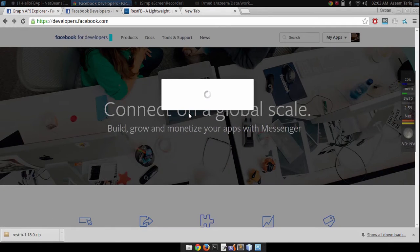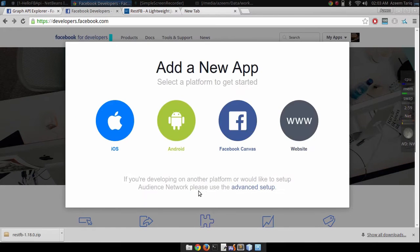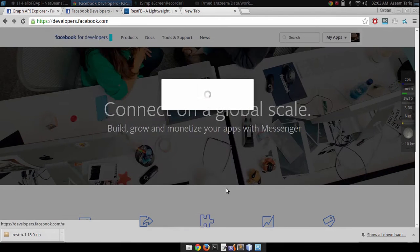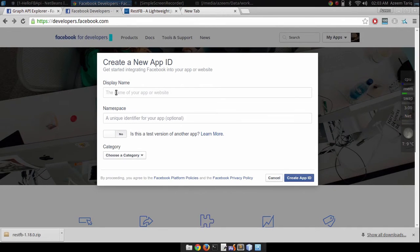Click on advanced setup and write the name of your application that you want to create. This can be anything.